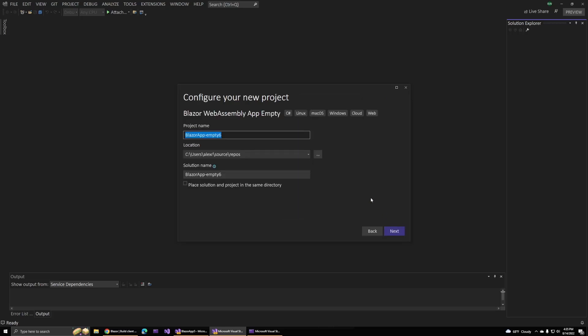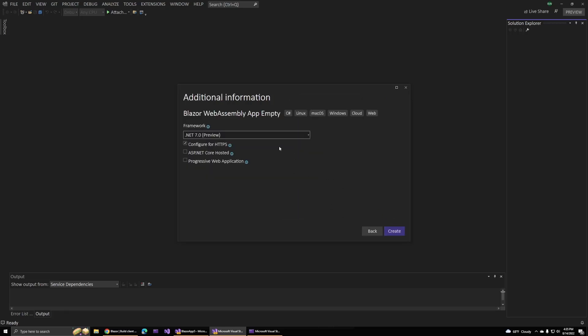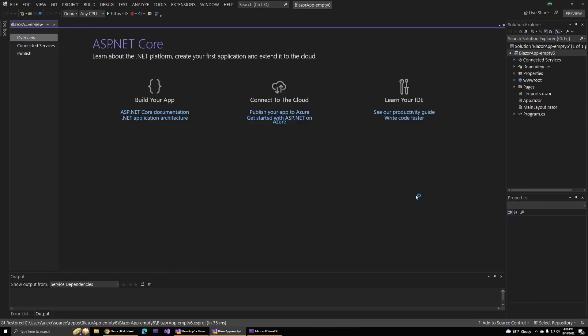We can see what those look like if I just click through here to create a new project. Right now I'm still running the preview version of .NET 7, but this should be consistent with the full release as well. I'll click create and give Visual Studio a moment to think about that.